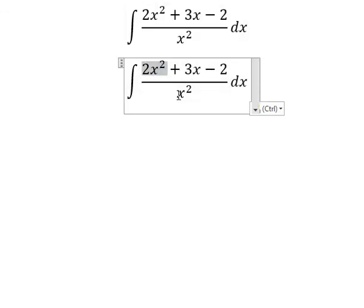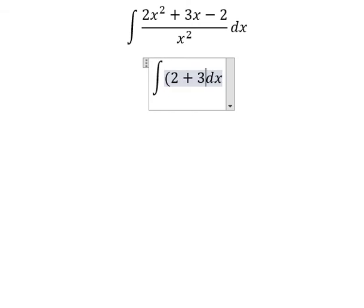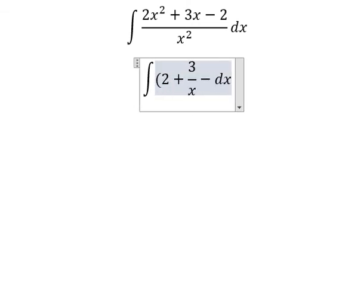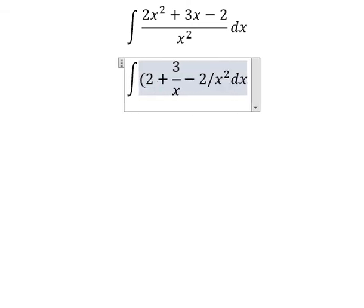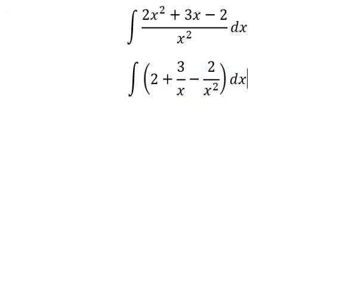We have (2x² + 3x - 2) divided by x², which we can split into 2x²/x² + 3x/x² - 2/x². This gives us 2 plus 3 over x minus 2 over x². Now we have the formula in here.